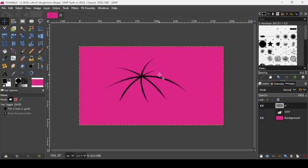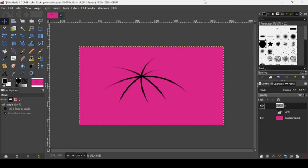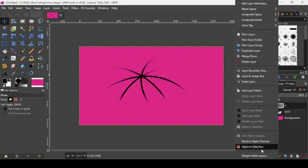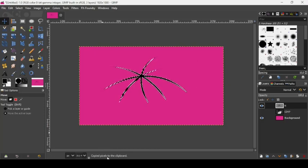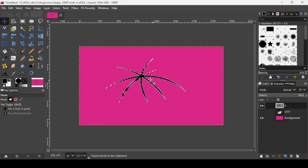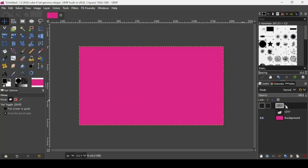This is our custom brush shape. Right-click on the layer and choose Alpha to Selection. The shape is now selected. Press Ctrl+C to copy it — the pixels are copied to the clipboard and we can use it as a brush. Go to Select > None, then hide the brush layer.